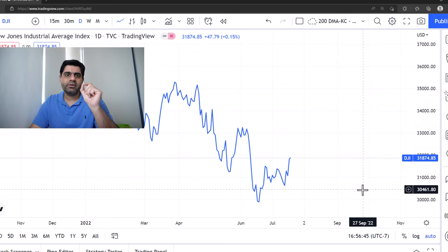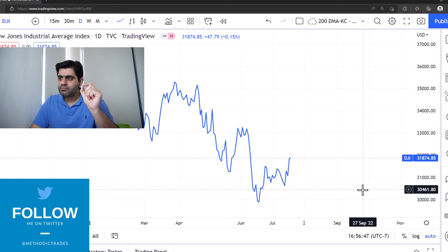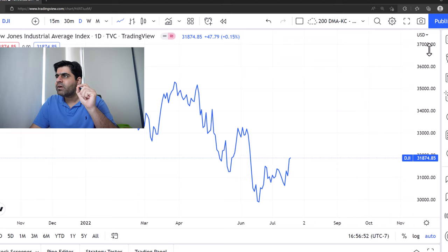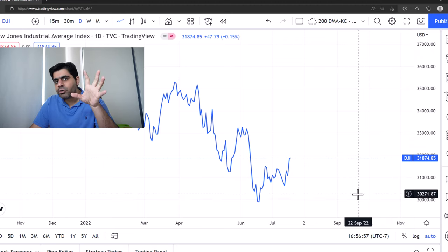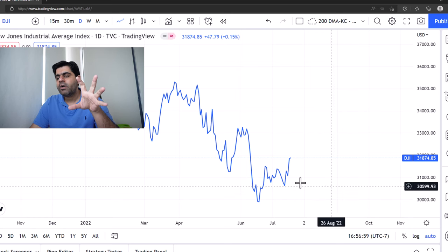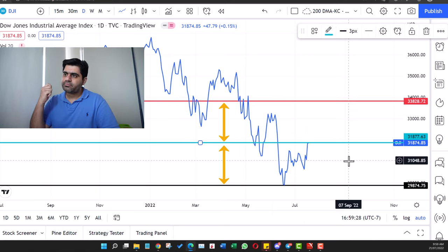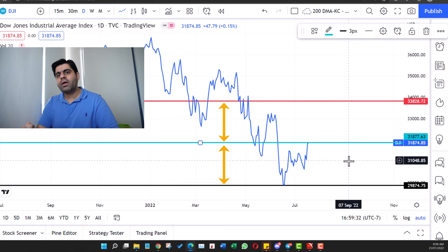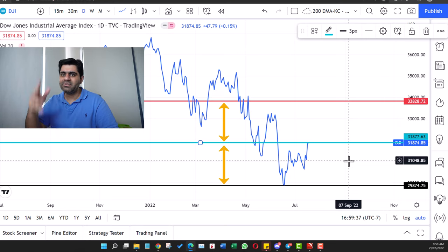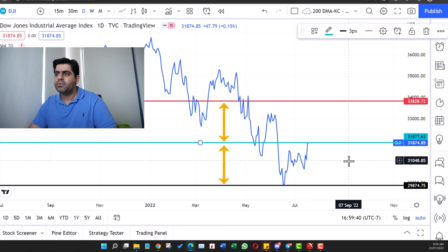The only major advantage arithmetic has over log is that you have a constant difference between the data points, so when you're looking at a shorter duration chart you have a very clear-cut idea of the difference between two horizontal lines. What I usually do is keep log on, and only switch to arithmetic if I really need to see the actual constant difference — otherwise it's usually only log that I keep open.